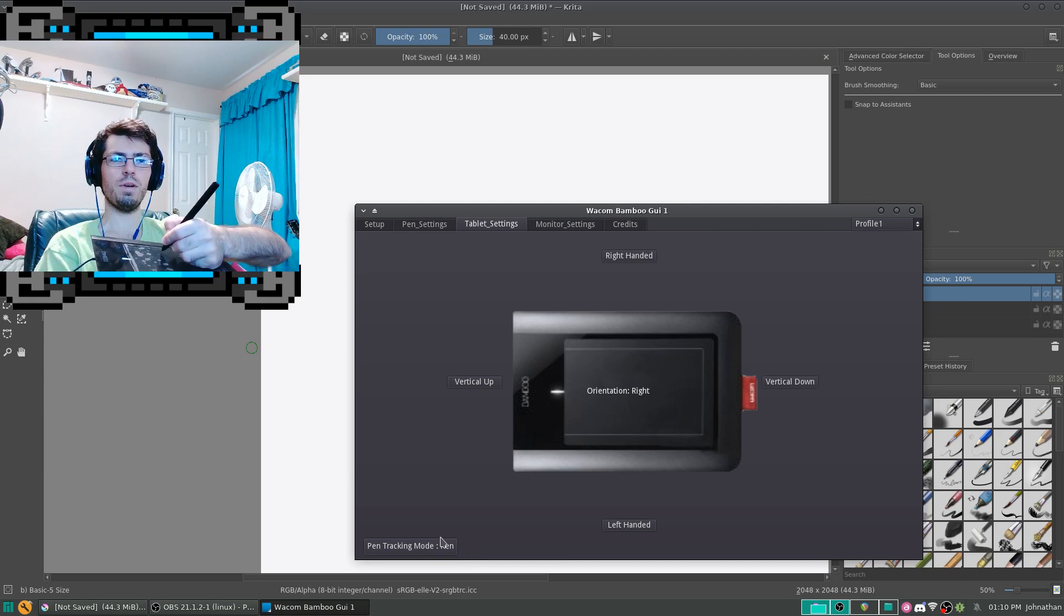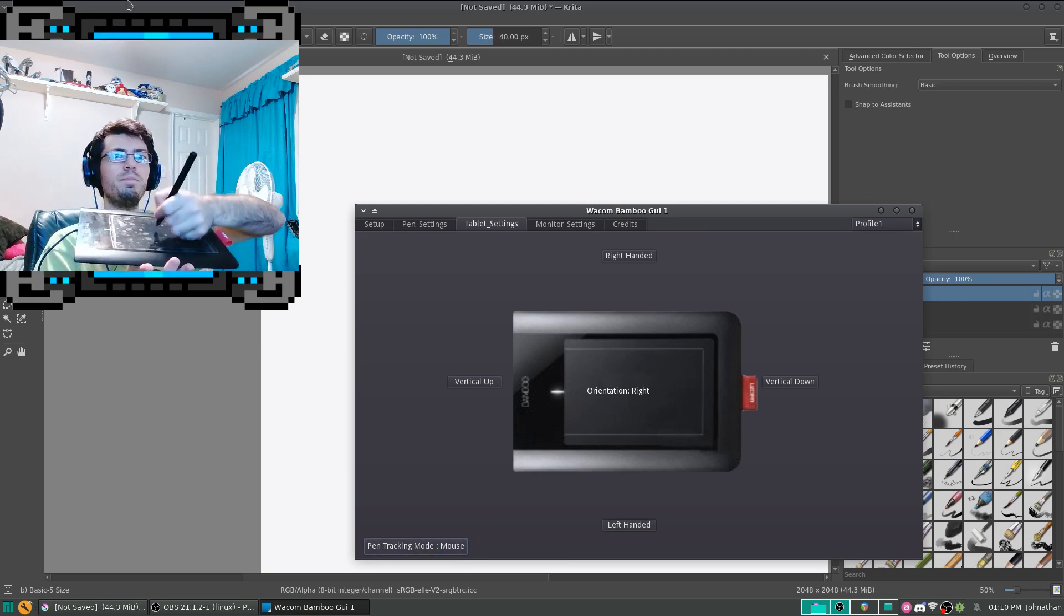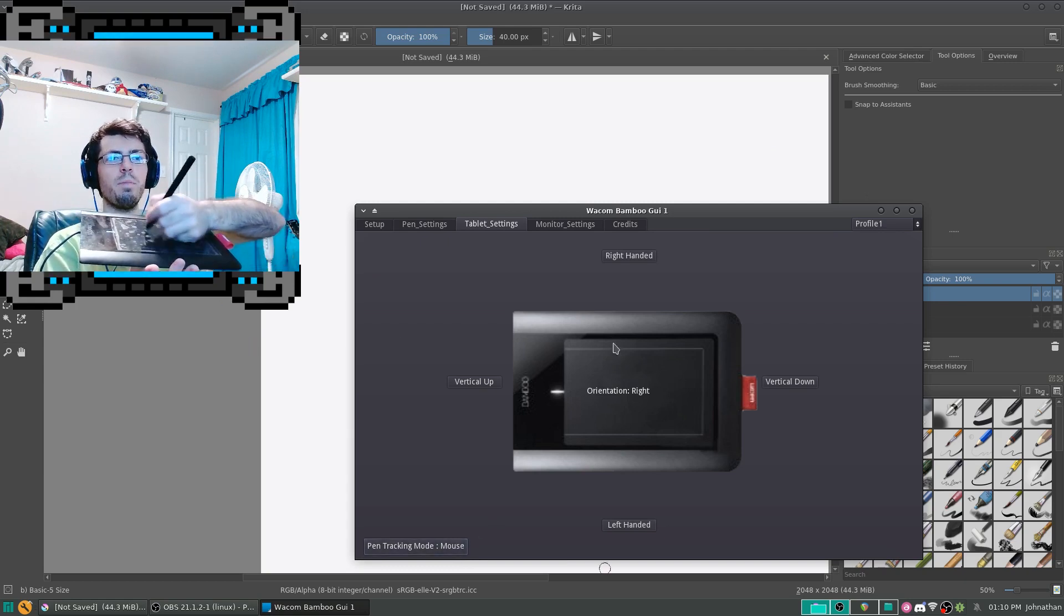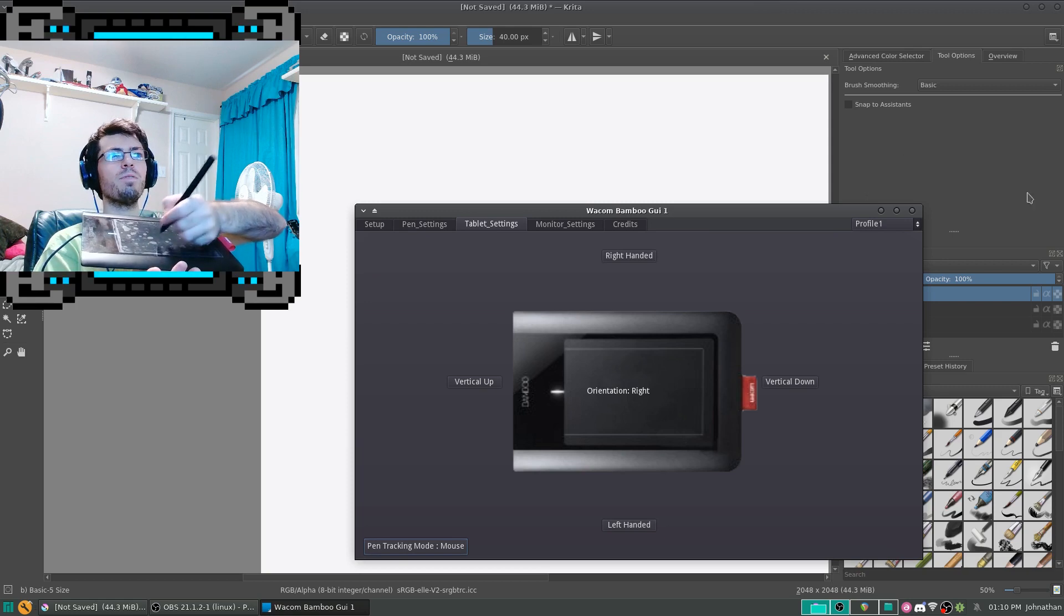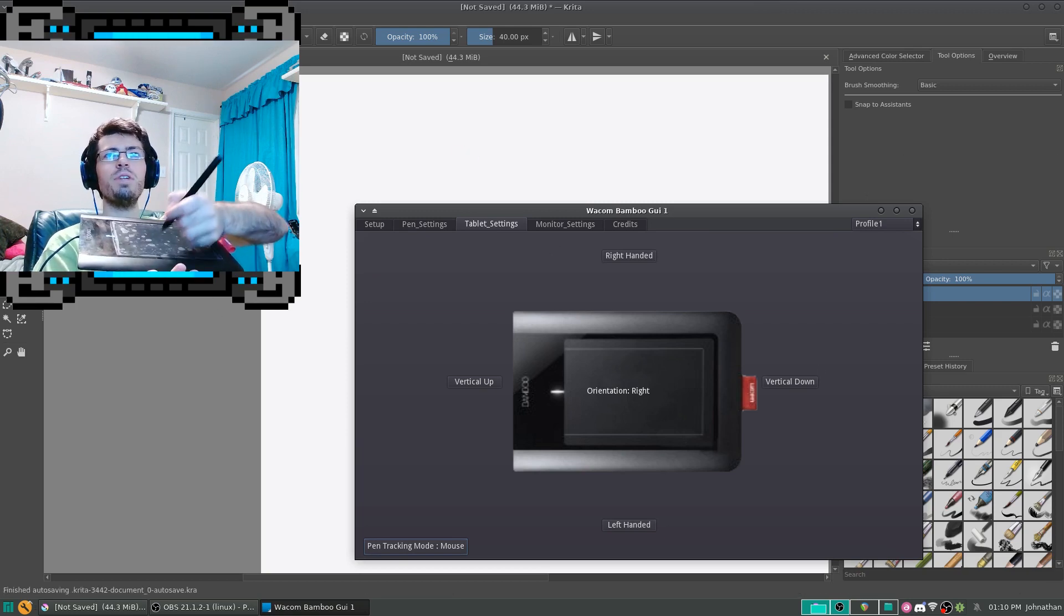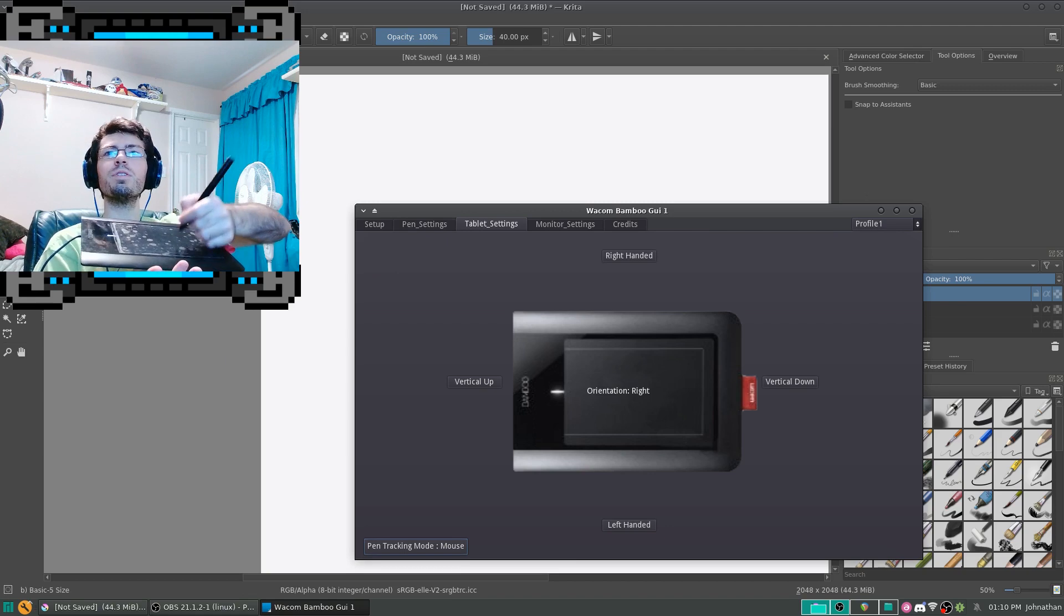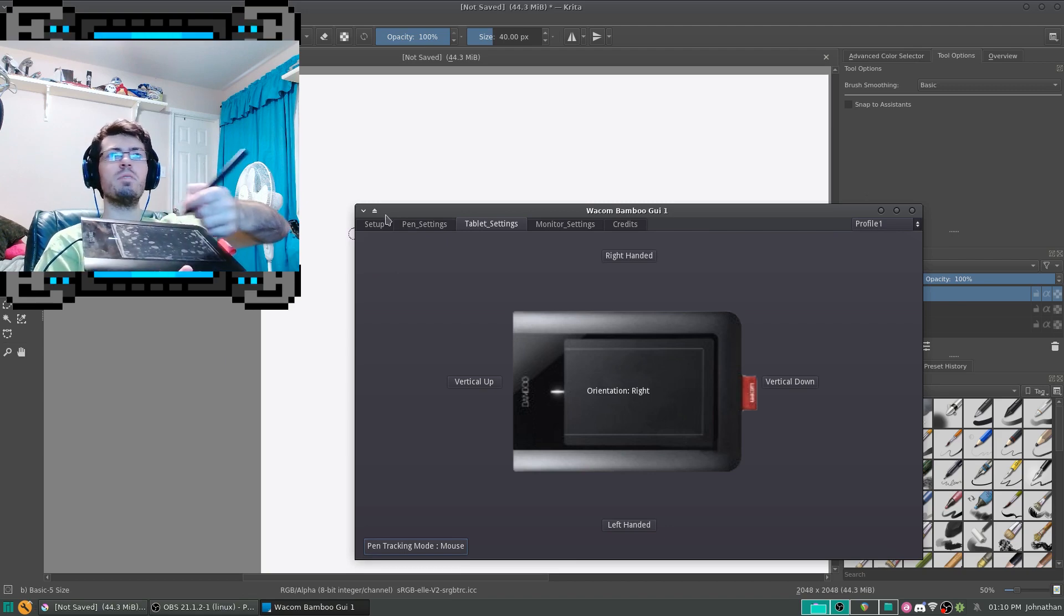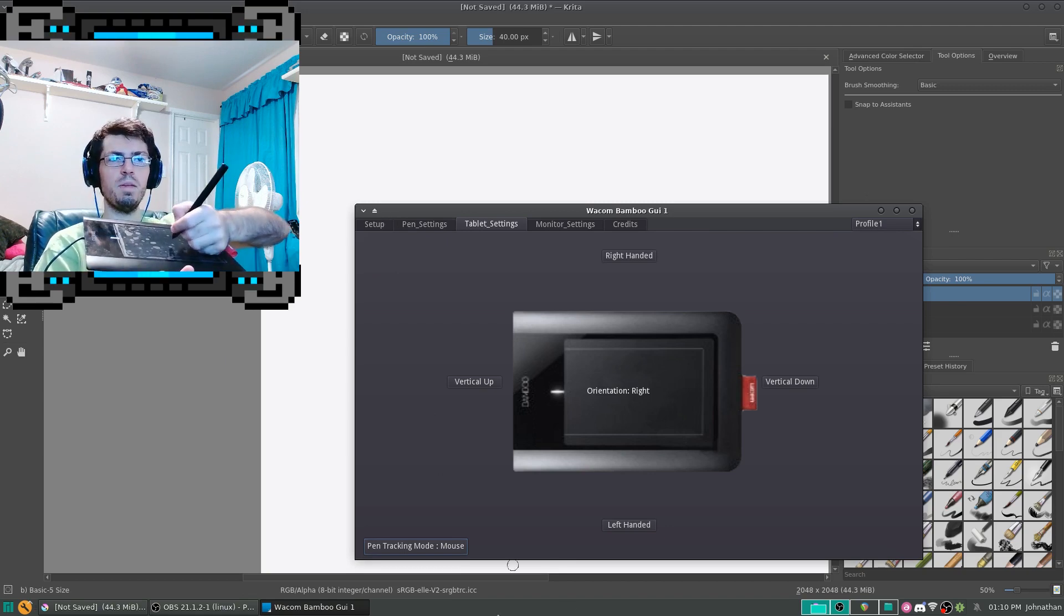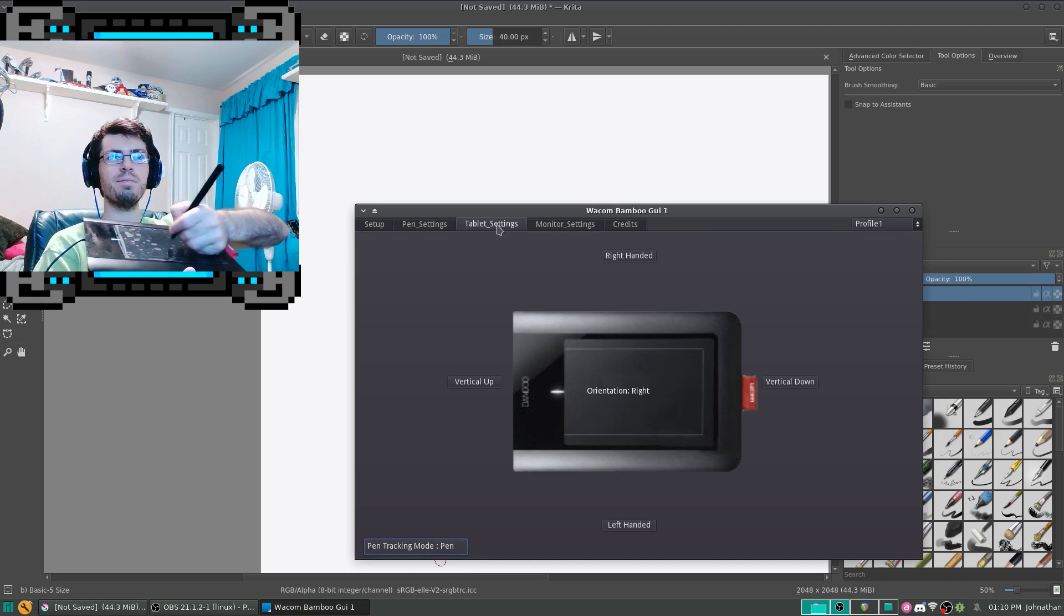And if I set it to mouse mode, now it works just like a mouse. Whenever you're outside of the range, it's not going to change it whenever you come back into range. It's just going to keep on moving like a mouse. I'm going to set that back to pen.